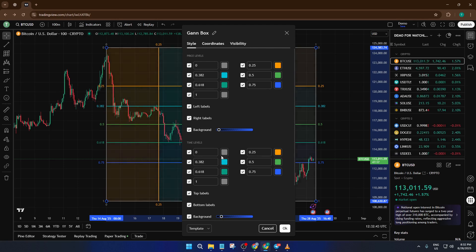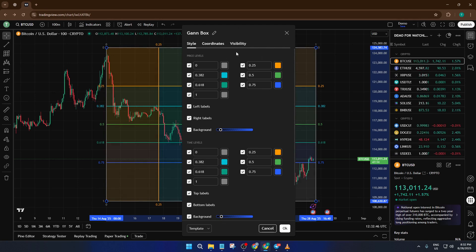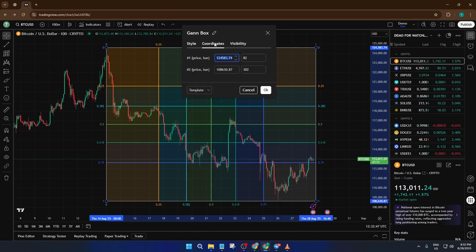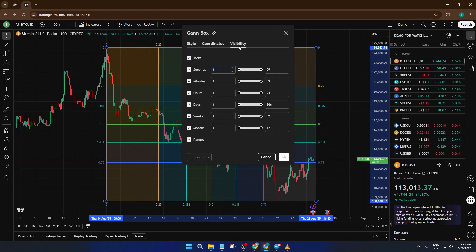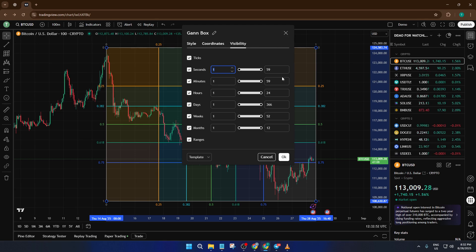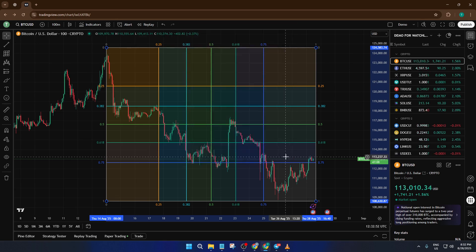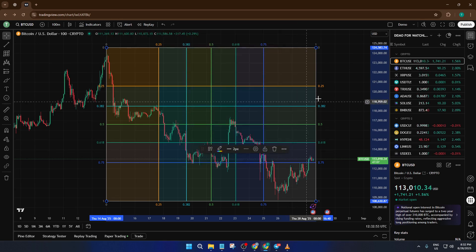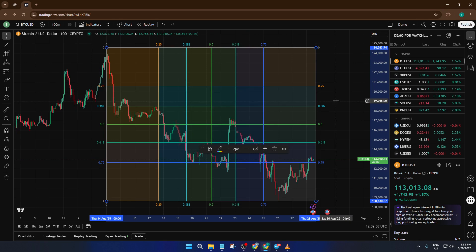So that's the how, but let's pause for a second and talk about why the GAN box exists and what makes it so useful. The GAN box is based on the ideas of W.D. Gann, a legendary trader who believed that both price and time move in harmonic relationships. Essentially, this tool helps you forecast where future support and resistance levels might occur, not just by looking at price, but by thinking about time as well.